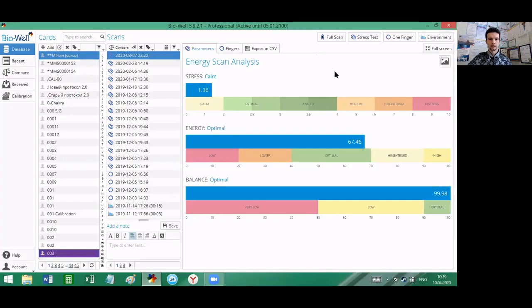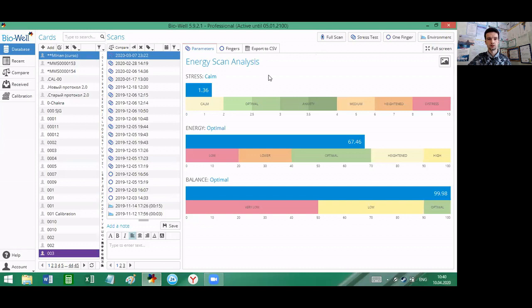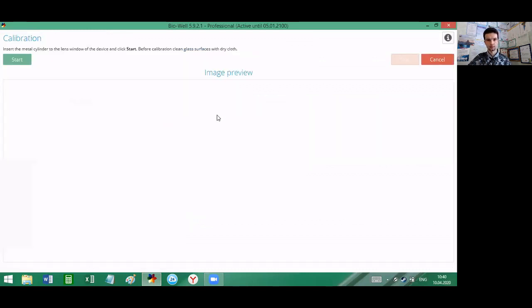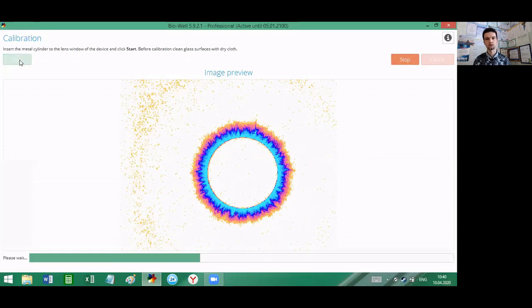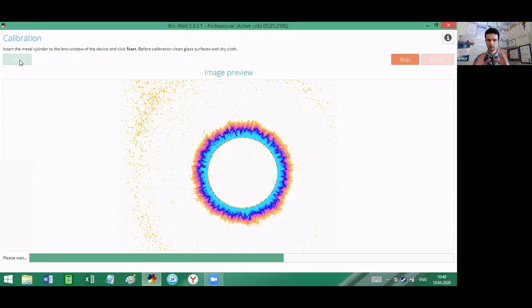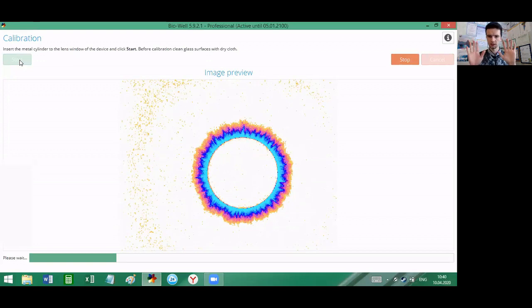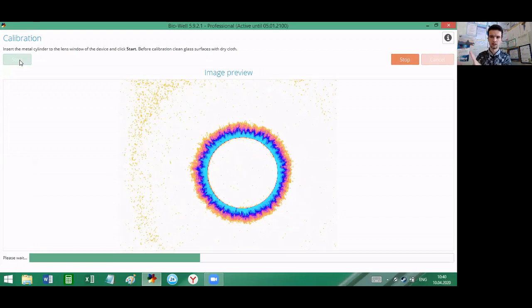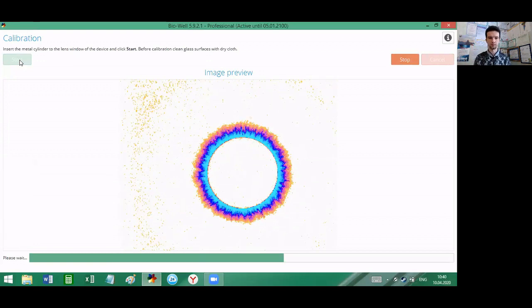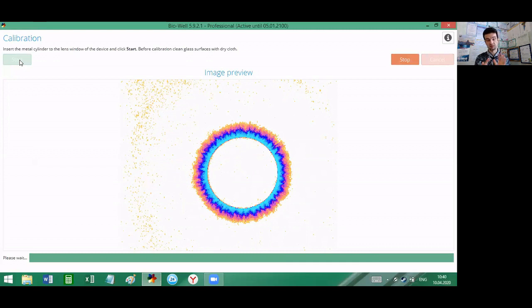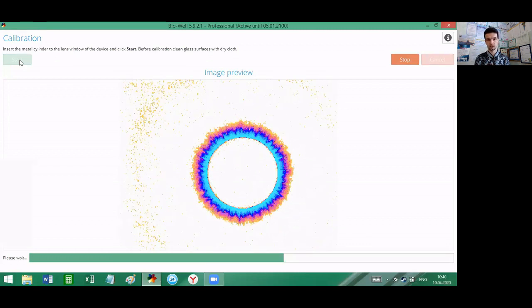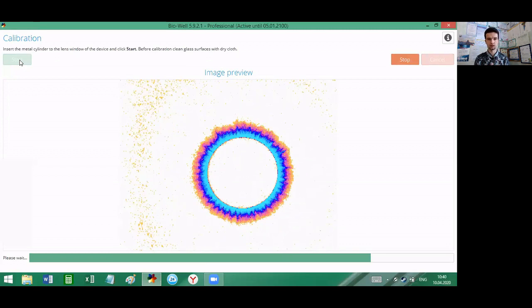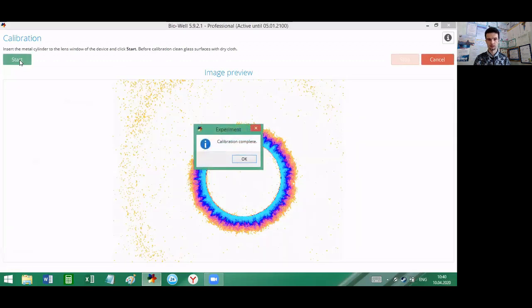We will use the Biowell device, this one. It's ready for calibration now. Calibration is needed for tuning the parameters of the device and software to the environmental conditions in which we work. I go to calibration and click start. Now the device will do the calibration itself. You don't have to touch it. You just put it there and within less than 20 seconds it will finish the calibration process. It's done and we are ready to go.